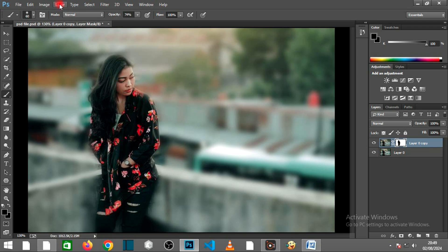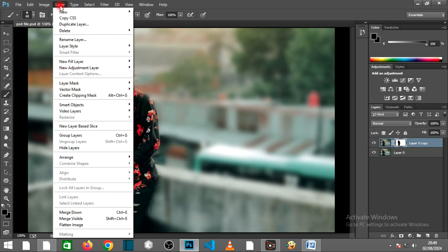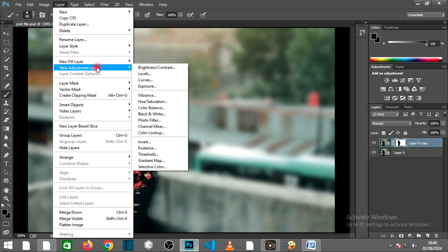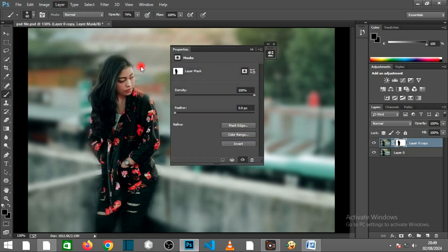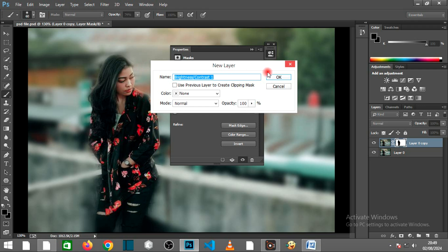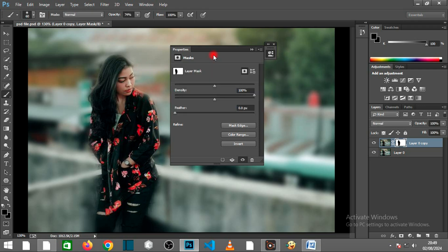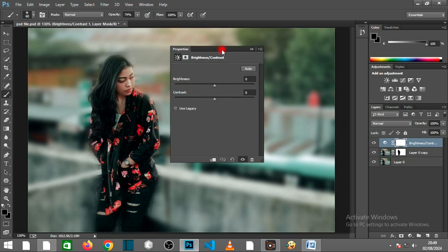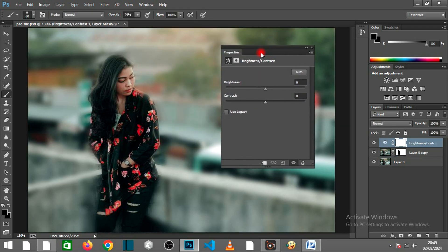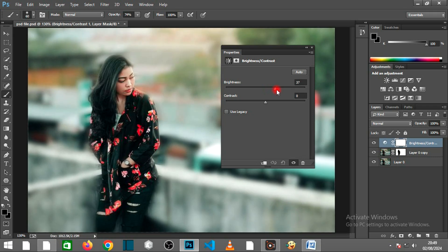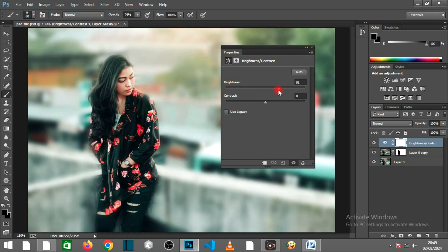Create a new adjustment layer by going to Layers New Adjustment Layer, Brightness Contrast. Increase the brightness and contrast to mimic improved low-light performance.